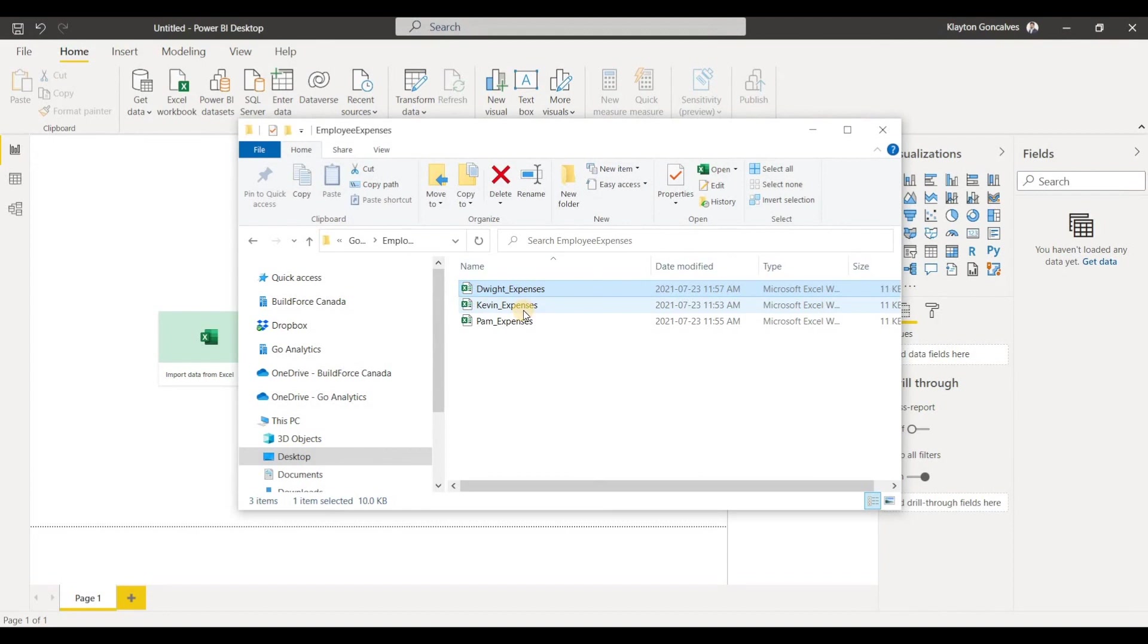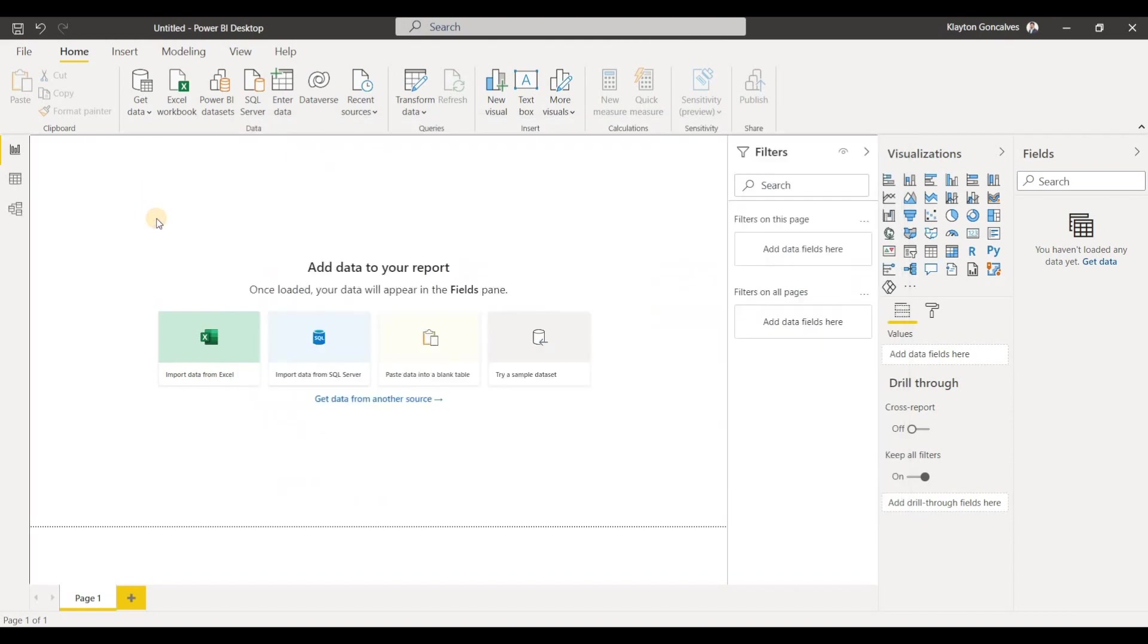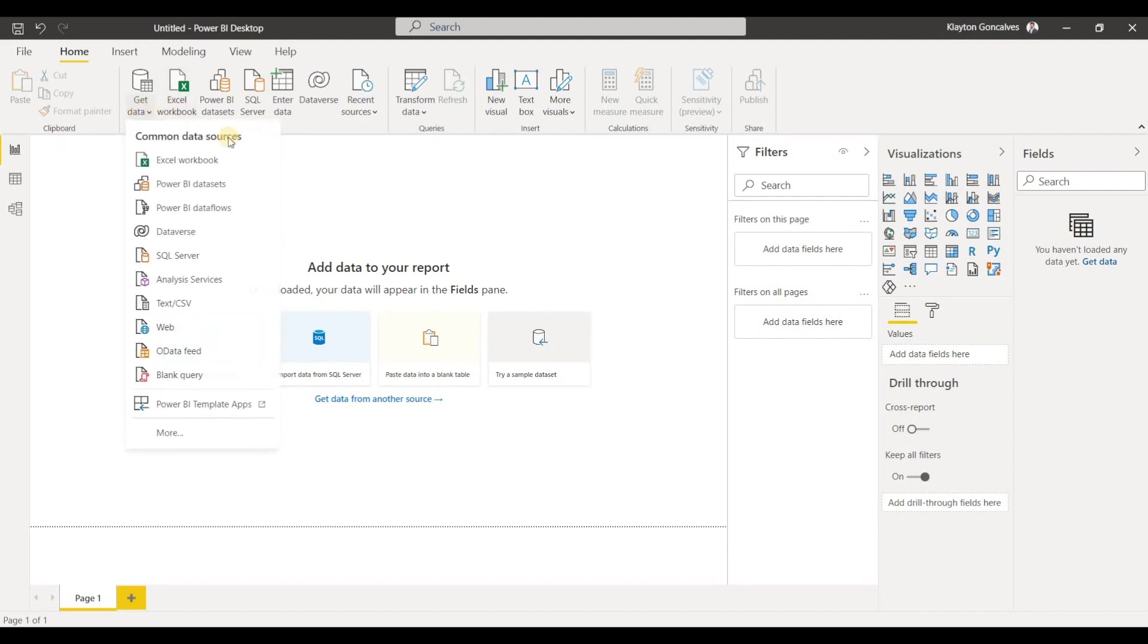So of course we could run three different queries in Power BI Desktop to bring all of this and then merge it together. But there is an easier way in Power BI. And the easier way is to actually get the entire folder in the Power BI Desktop.